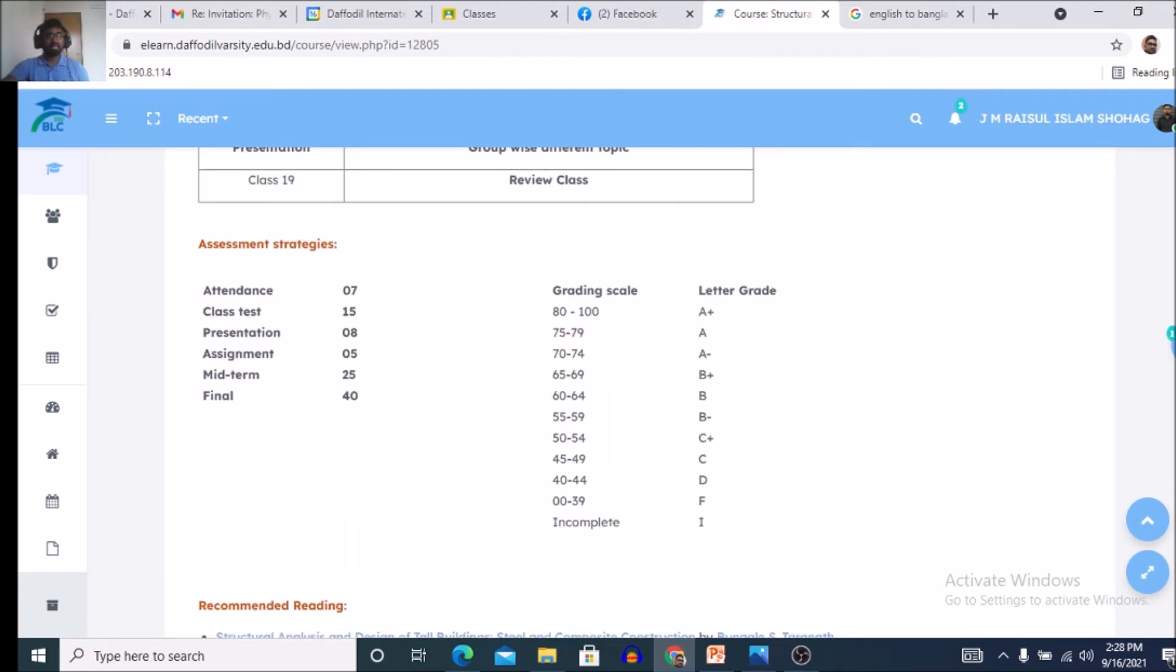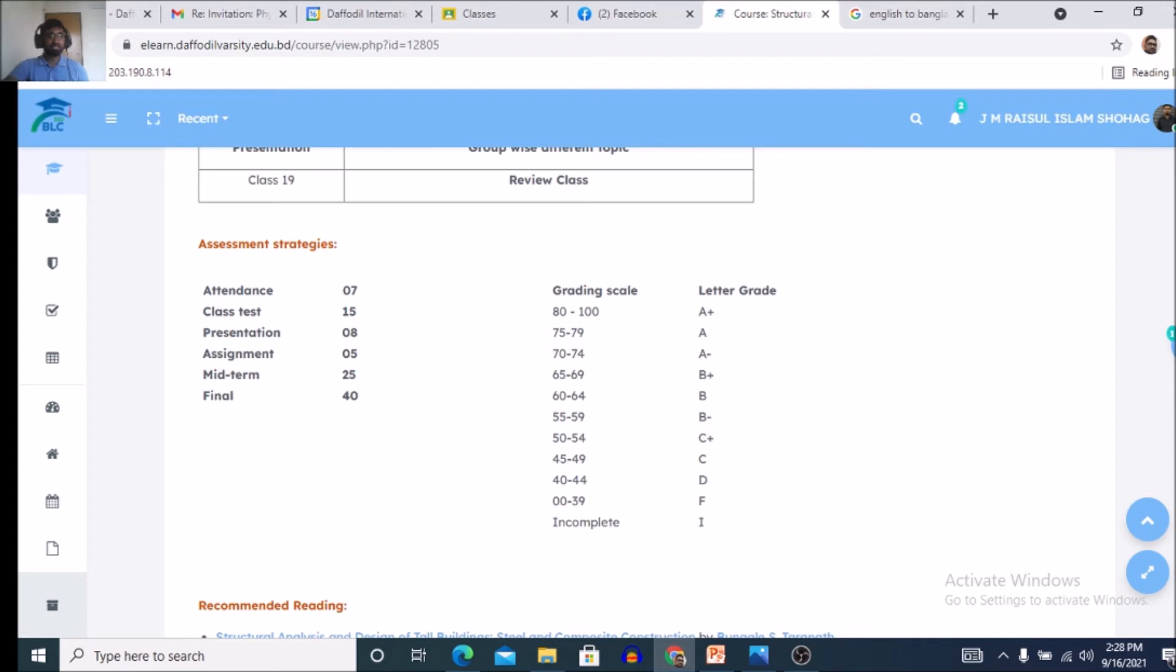assignment strategy. That is attendance 7 marks, classes 15 marks, presentation 8 marks, assignment 5 marks, midterm 25 marks, final 40 marks. This is actually the total 100 marks.